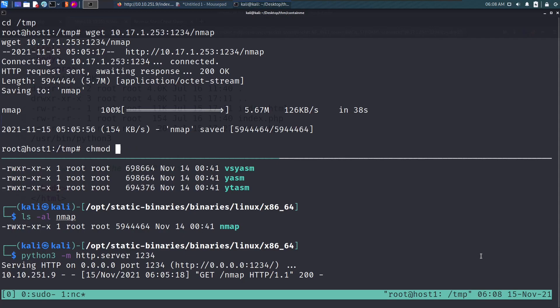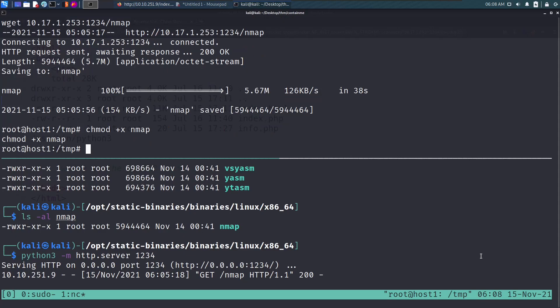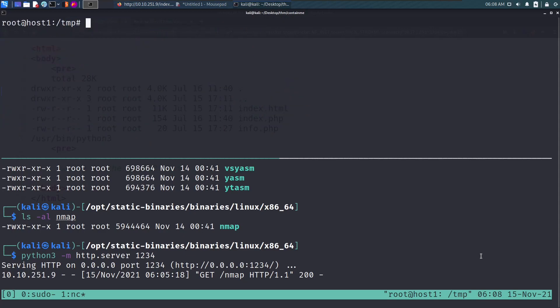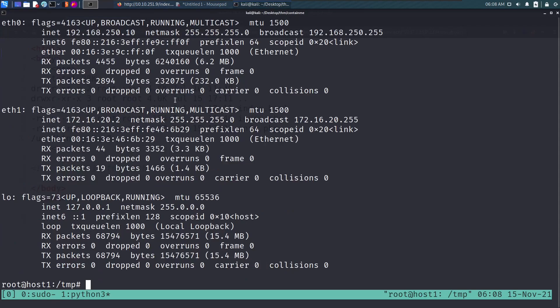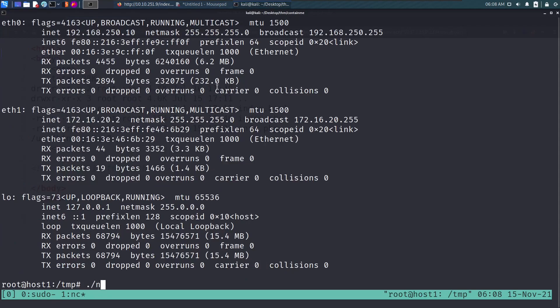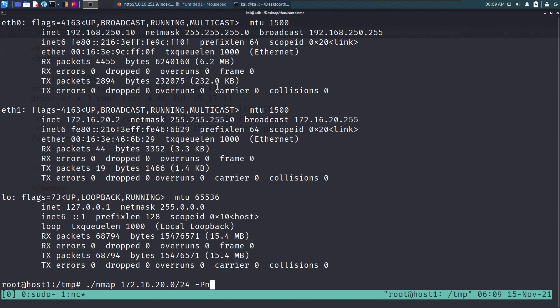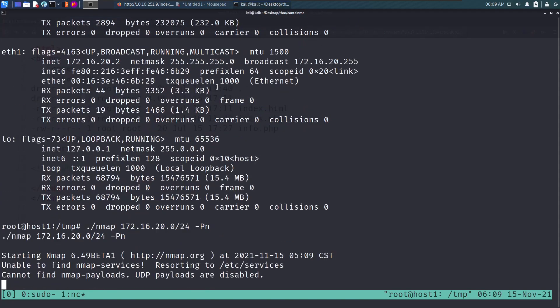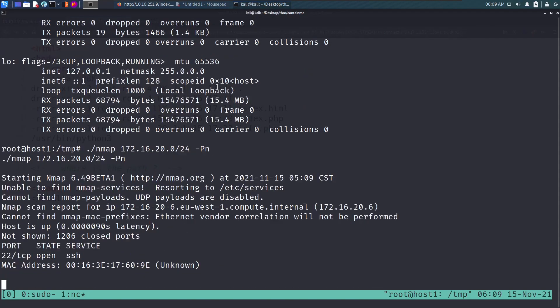Let's launch the scan on this entire subnet. I'll say nmap dash Pn 172.16.0.0/24 for the entire subnet. Pn means do not ping any machine. This can take some time to run, so I'll pause the video here and when it's done I'll get back to you.